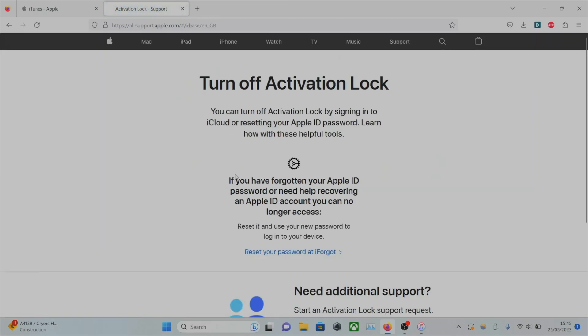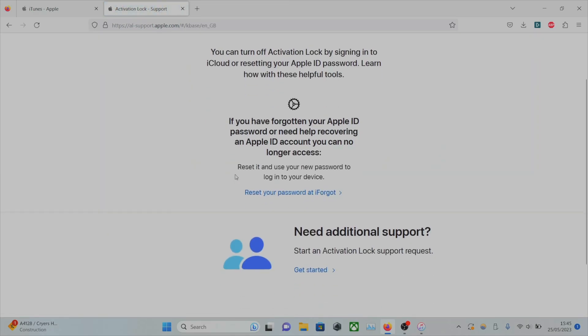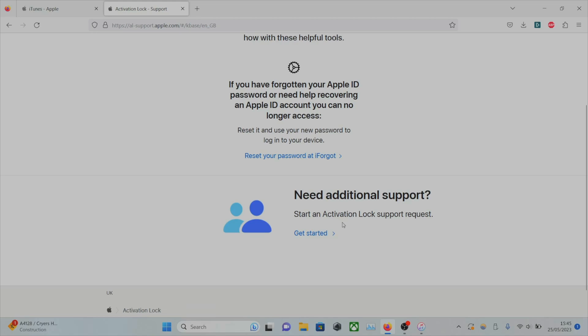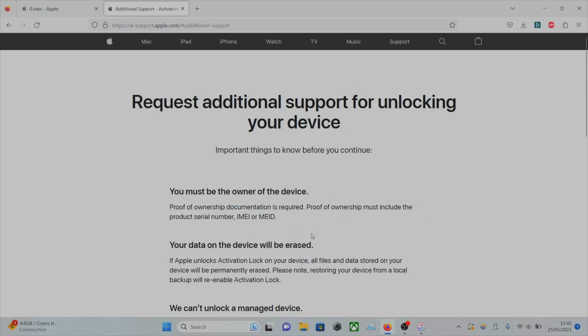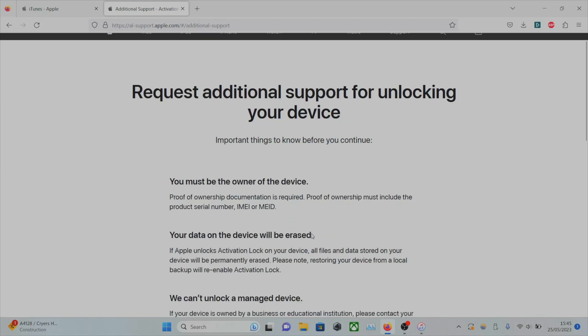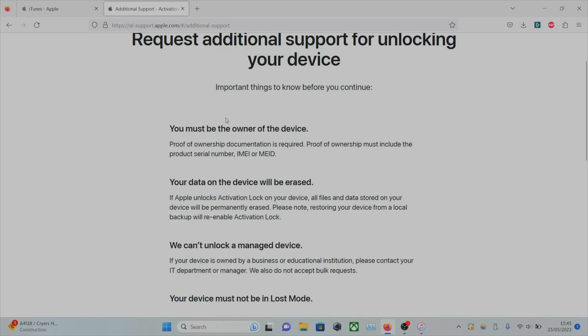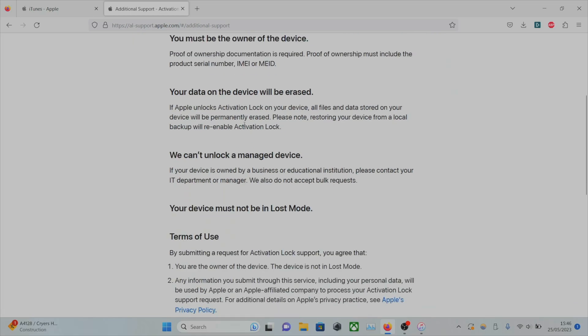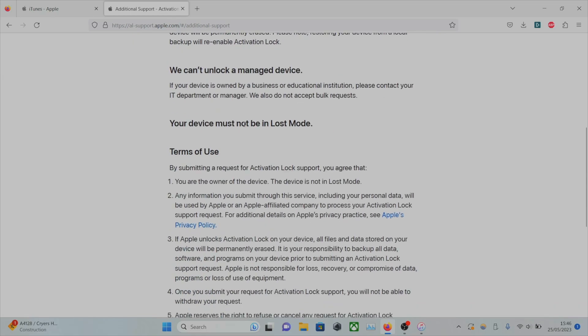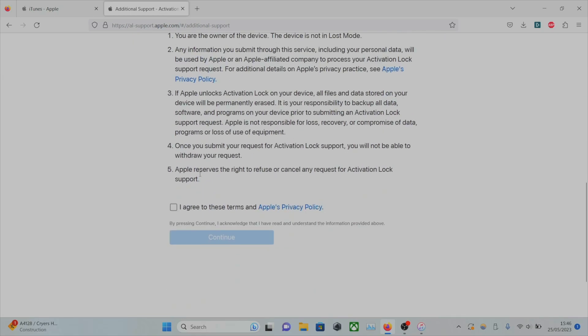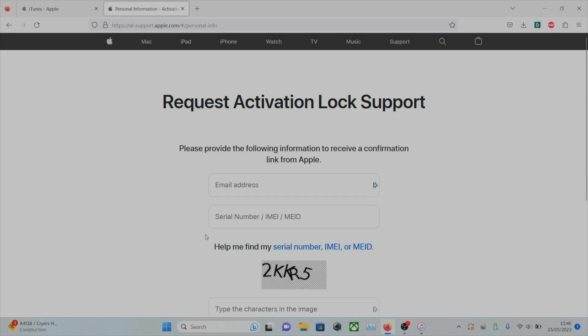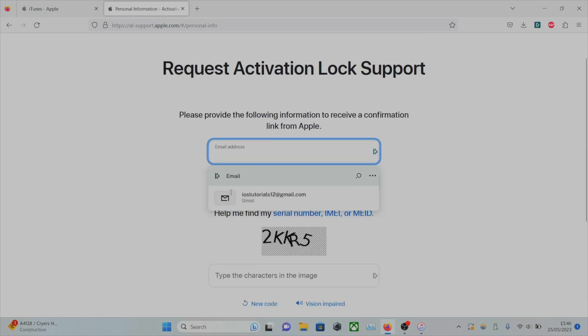And then we're going to scroll down and we're going to click on get started. So you will need the device information. And so we're going to agree. And then we're going to click on continue.